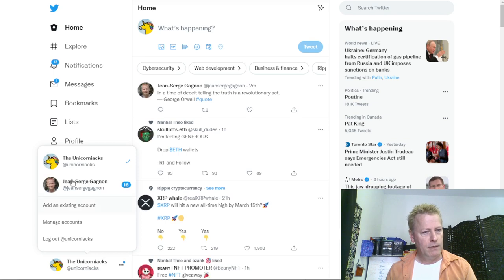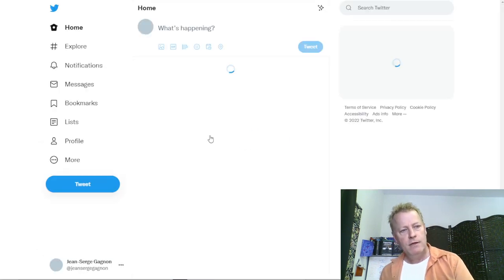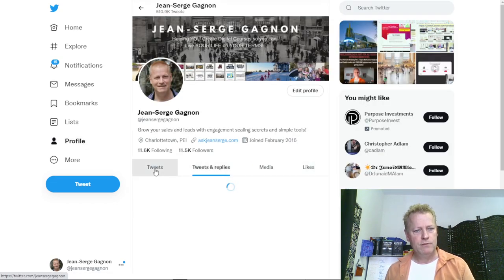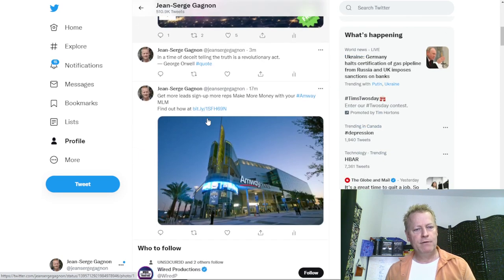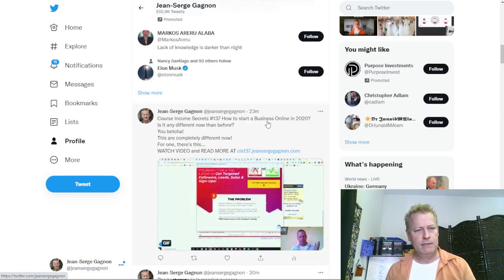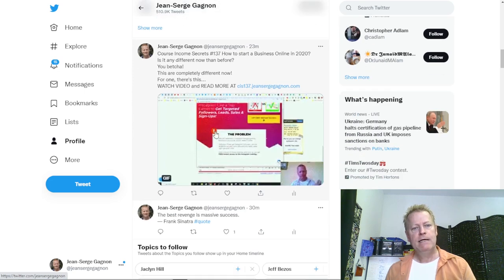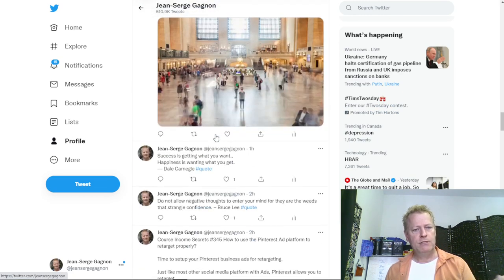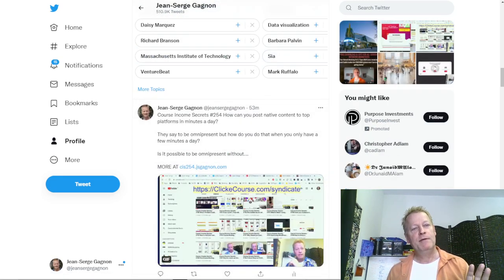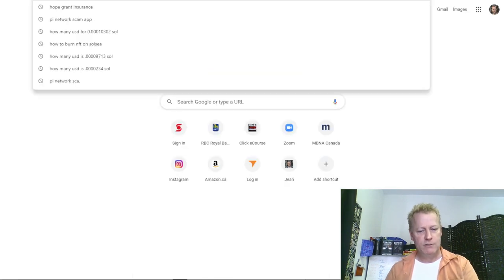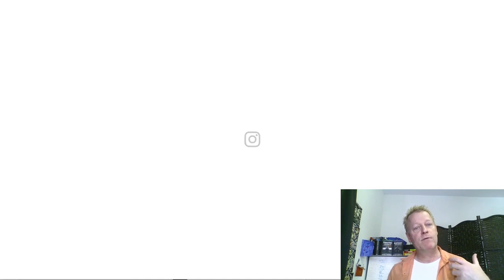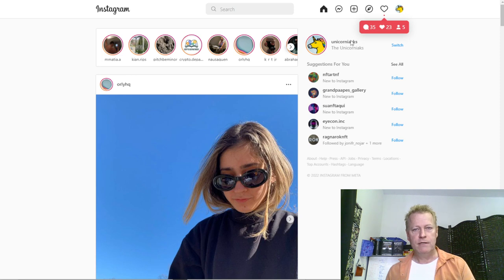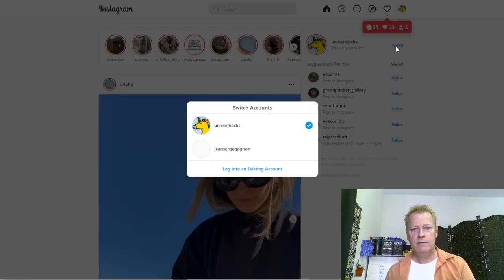Let me switch to my main account and look at my profile and see my tweets. You can see I have videos on here. For example, Course Income Secrets 137. There's too much stuff here though, so let me go to Instagram — that would be a better place to show you. They allow just two minutes on Twitter.